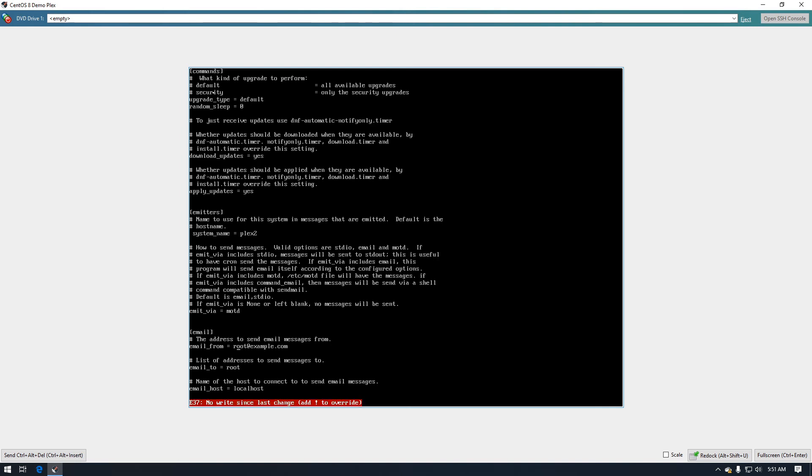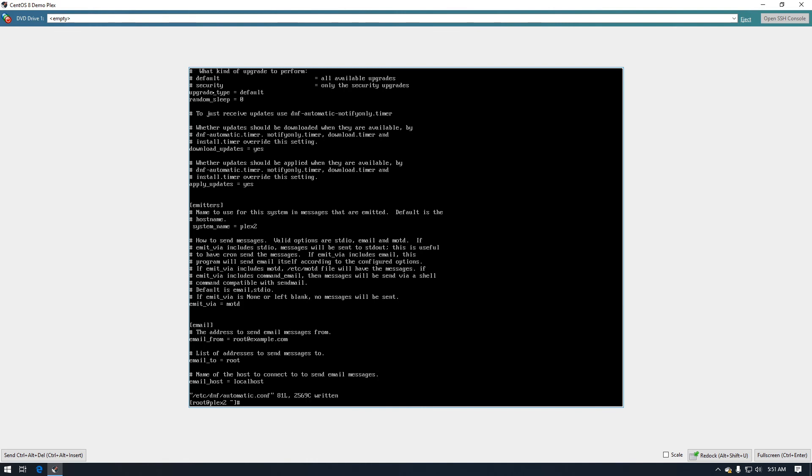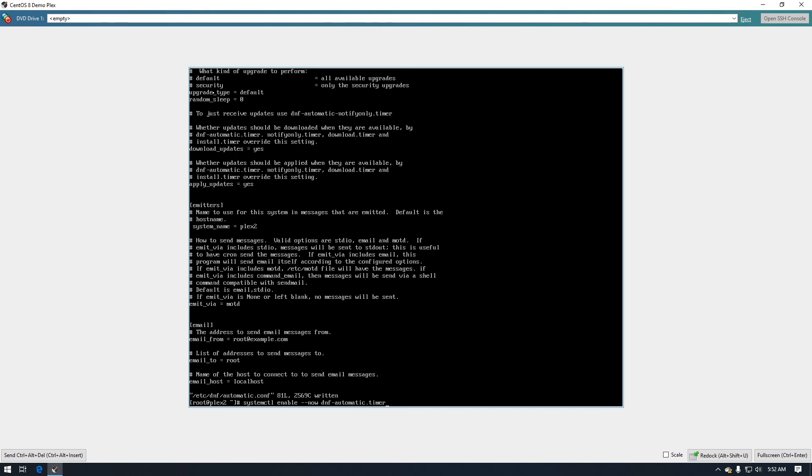We just have a couple more steps. Now we need to go ahead and enable the service and start it. So to do that we're going to type systemctl enable --now and then dnf-automatic.timer. So we'll go ahead and do that now. And that will go ahead and enable it and make sure it's started.